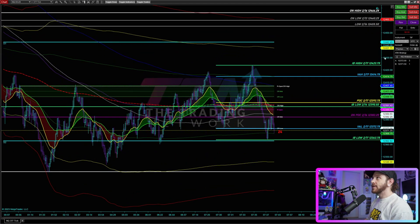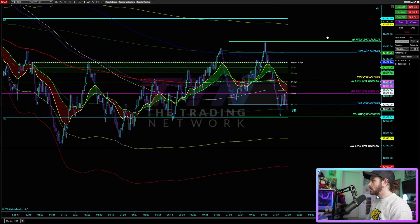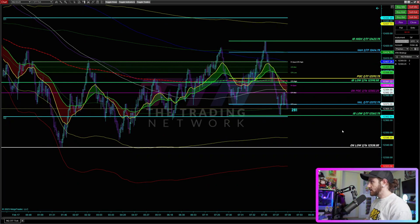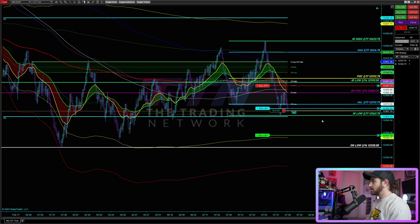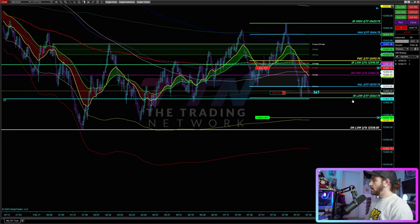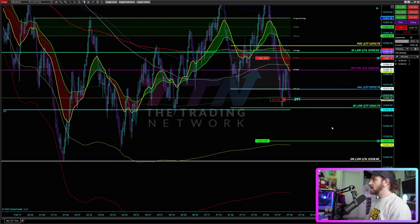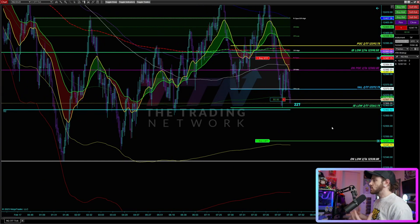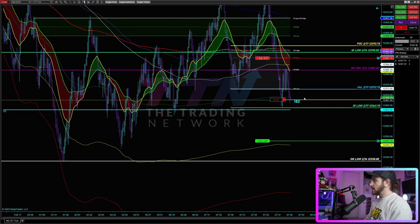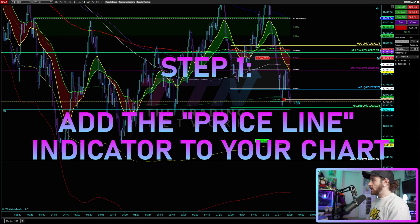I've got playback queued up as you guys can see here. I'm going to enter a short trade — I'll smack my hot key a couple times — there we go, I got filled. What I'm going to show you guys here is that I have one key indicator which is required to use this technique, and that is the price line indicator.